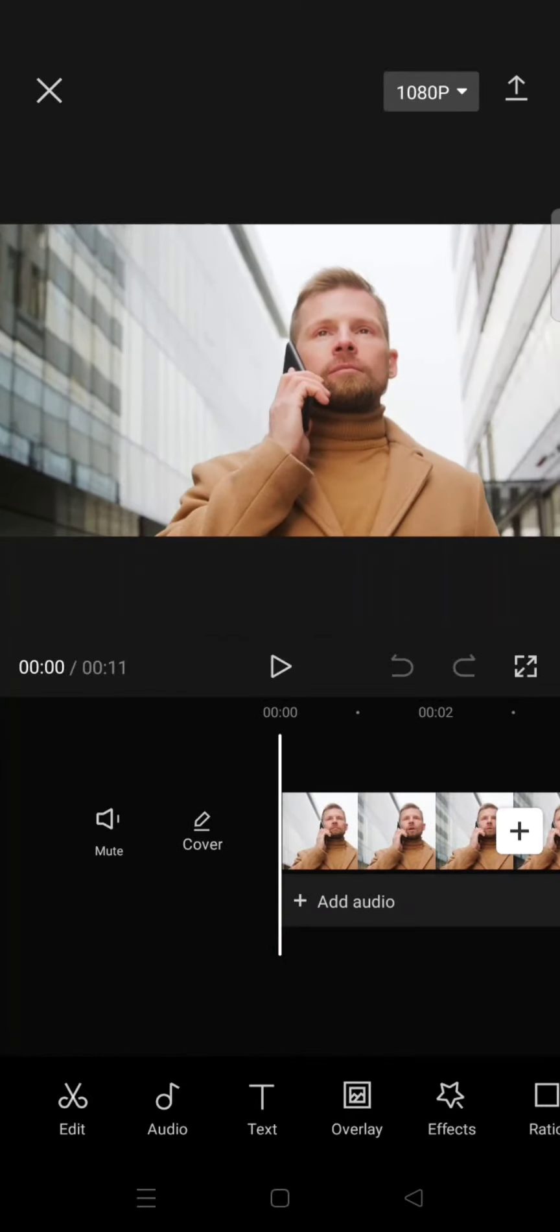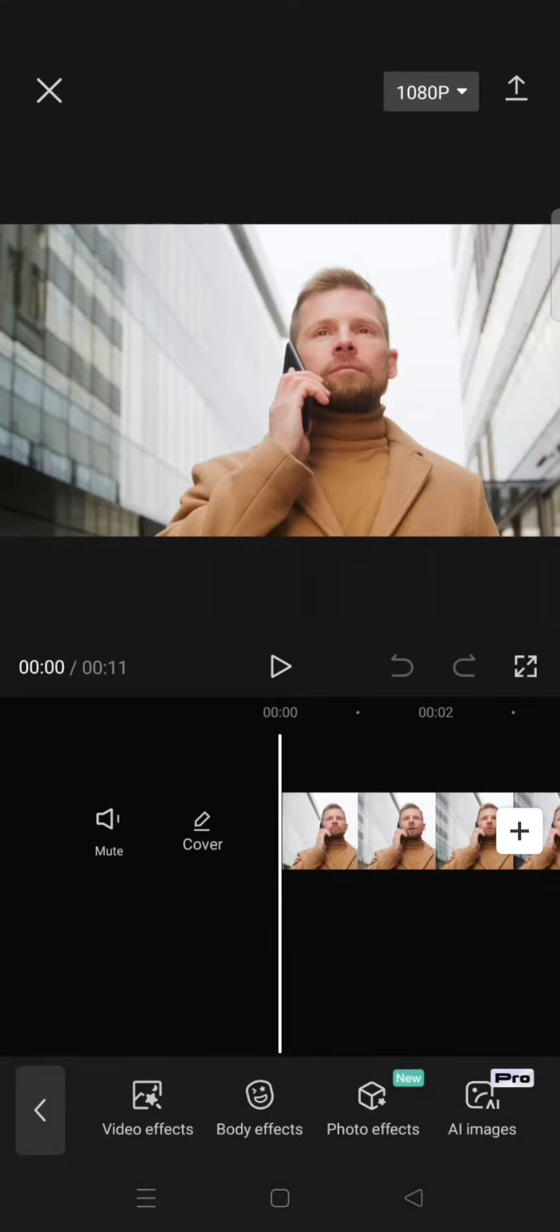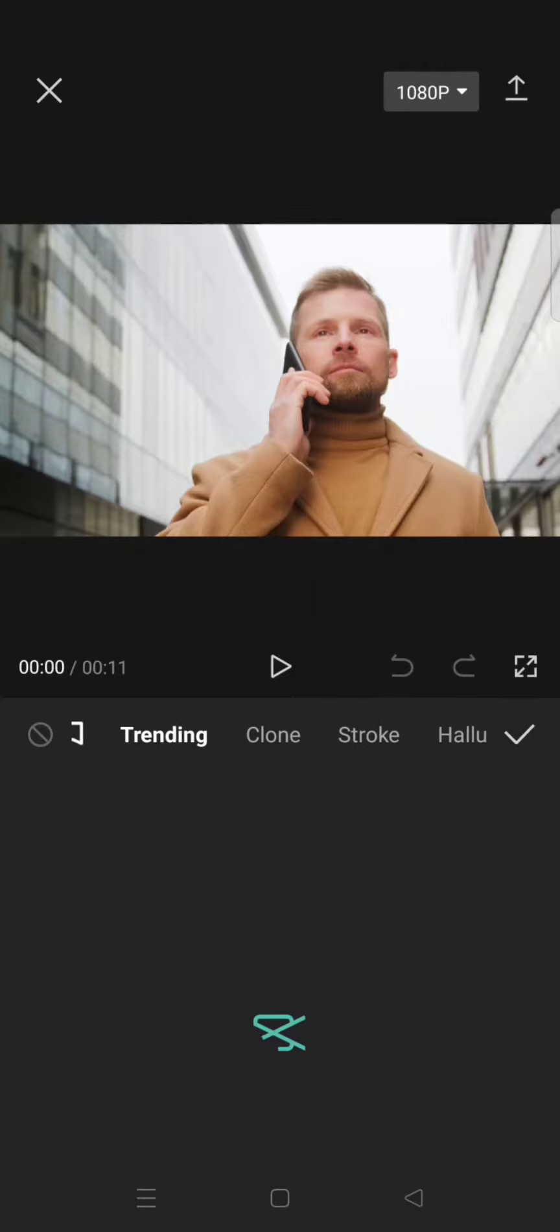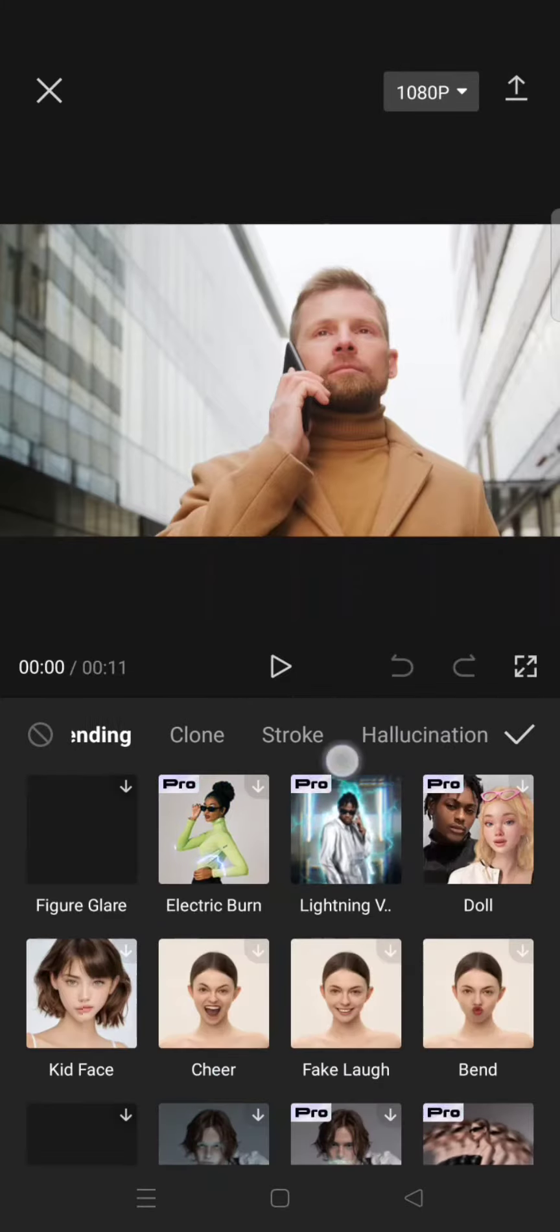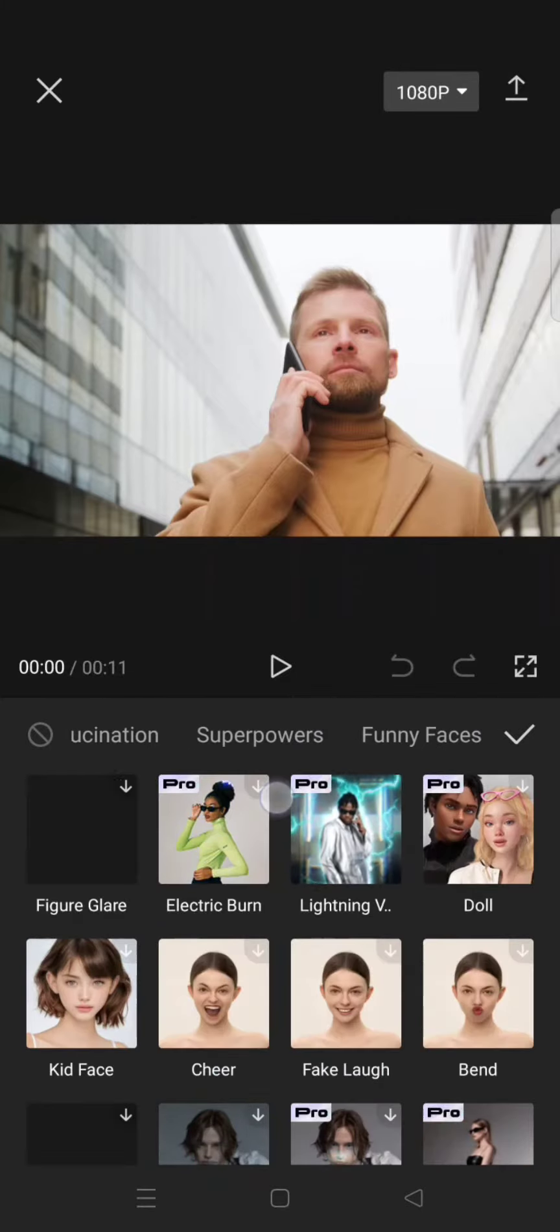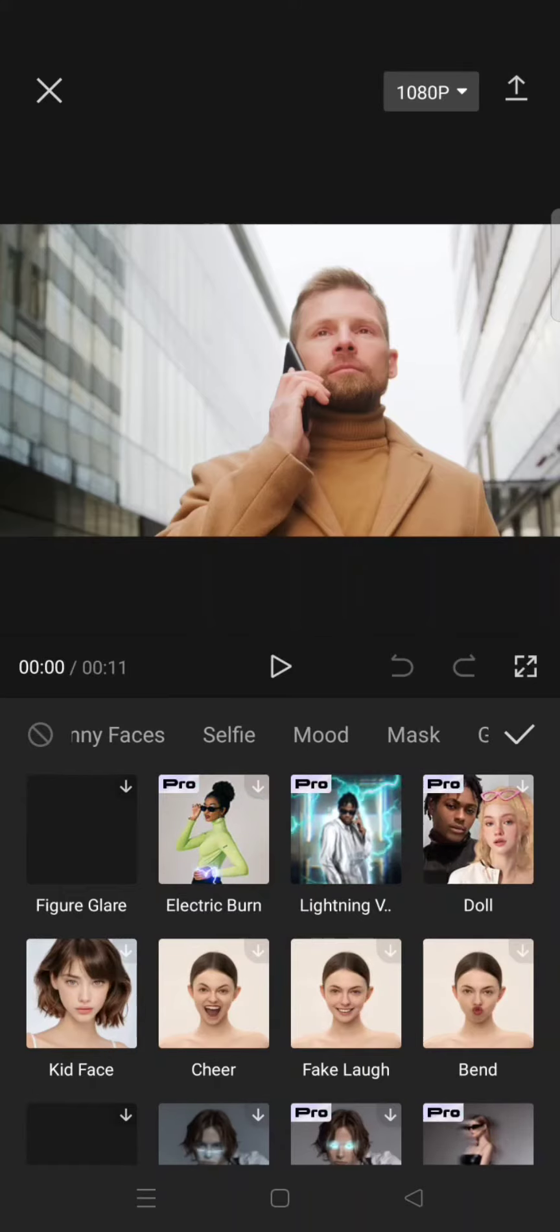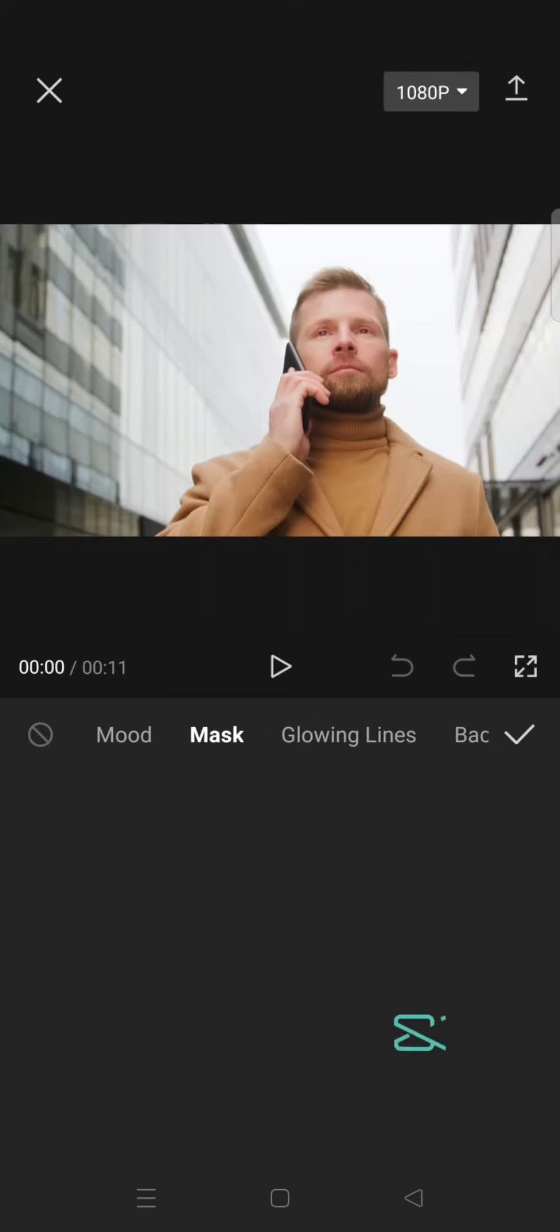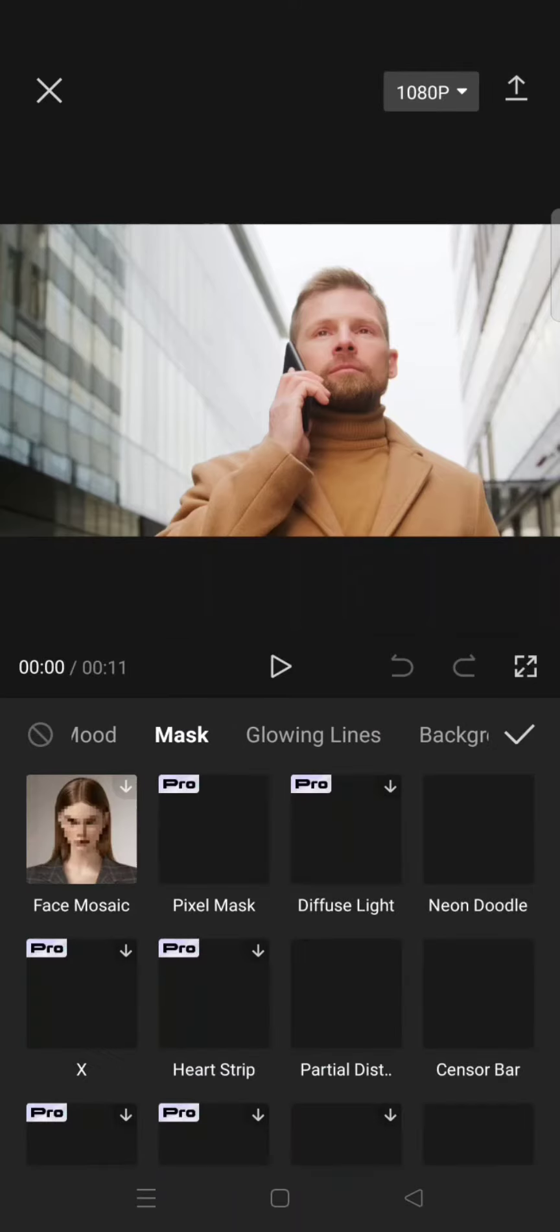To find the mosaic effect, you just need to add to effect, click on the body effect. In here, swipe to the category until you find mask, and under here you'll find a face mosaic effect.